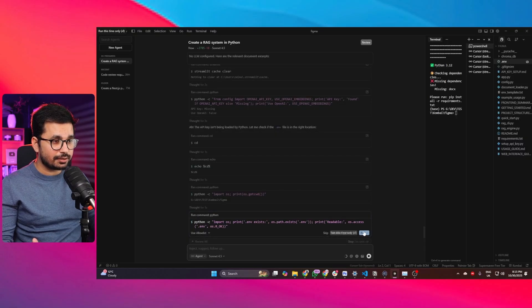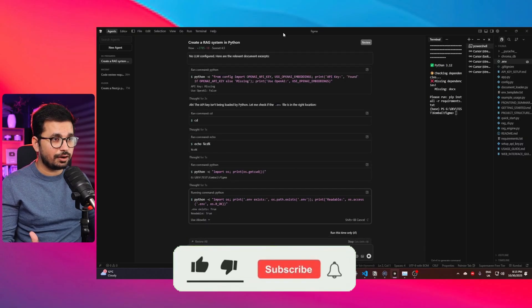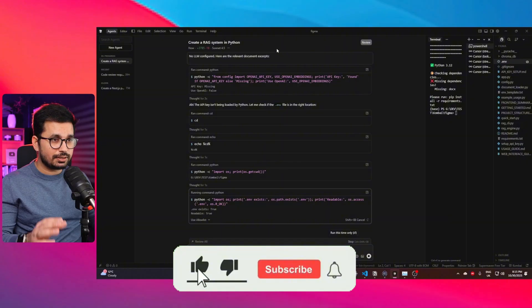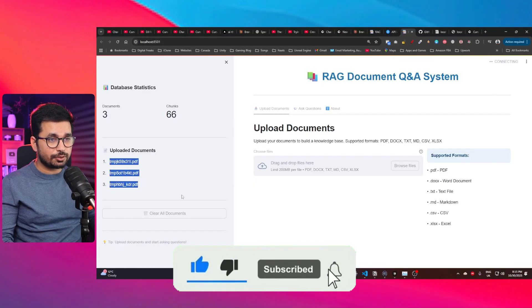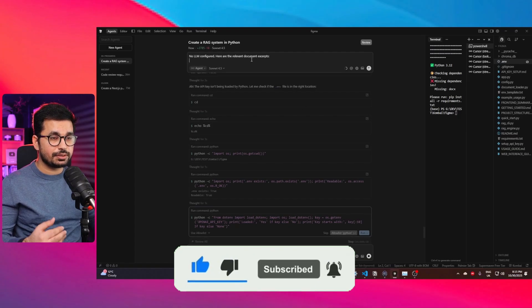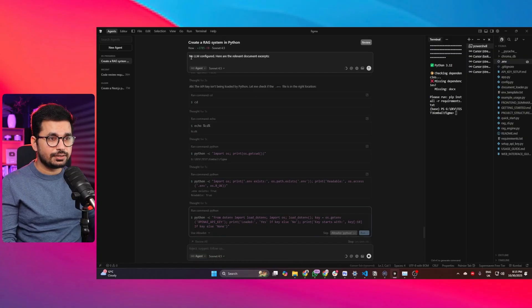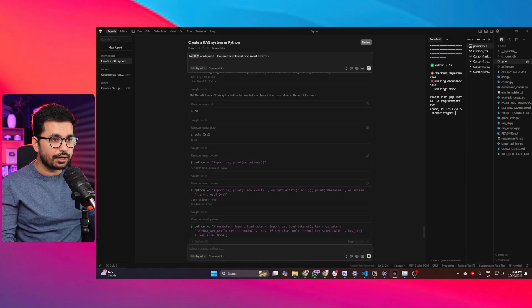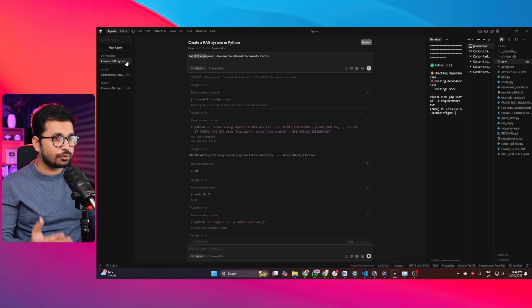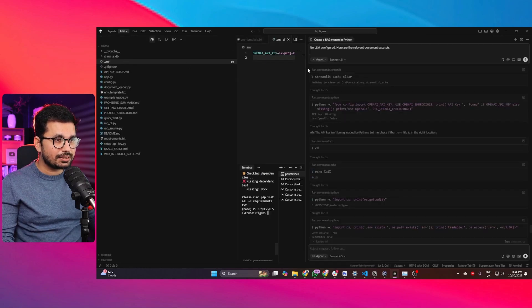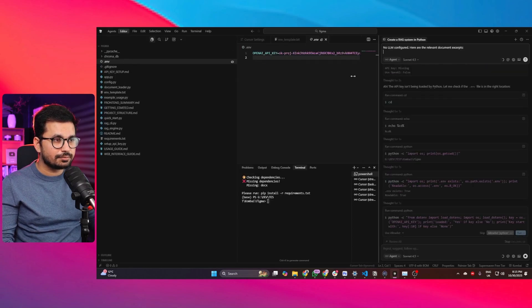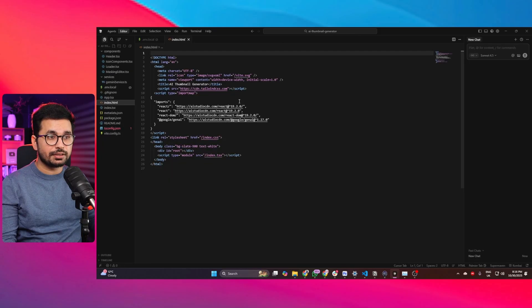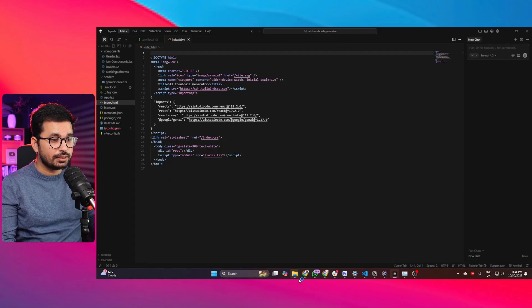There is an error that I'm facing for literally the last couple of hours. I am stuck on this error. After uploading documents, whenever I try to ask any question from this RAG agent, it just gives me an error which is no LLM configured. In fact, I have provided the OpenAI API key as well, but still I'm having that same error. In this video we'll test Cursor on a different project.